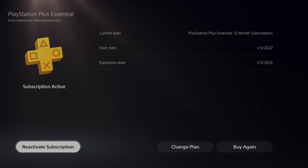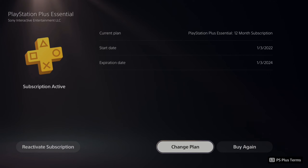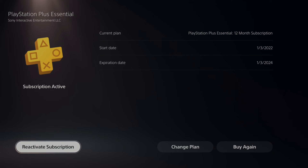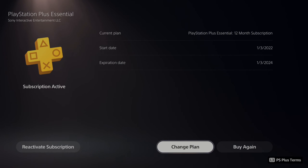It'll give you an expiration date on the top of the screen, and then auto-renew should be turned off. Just go to Cancel Subscription in the bottom left and you should be good to go.